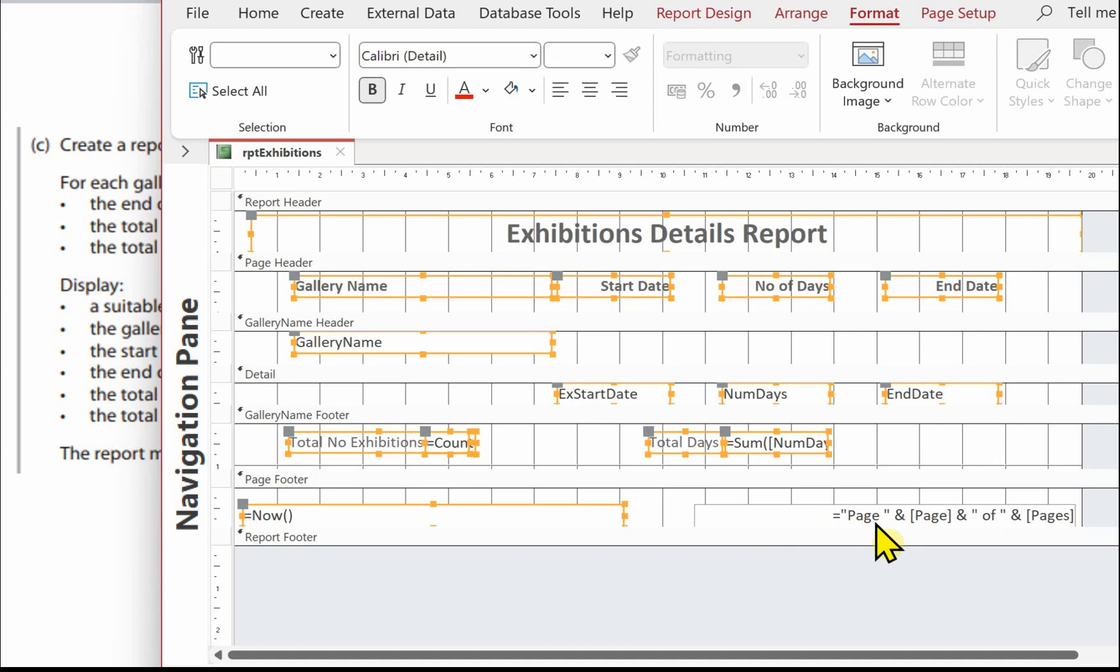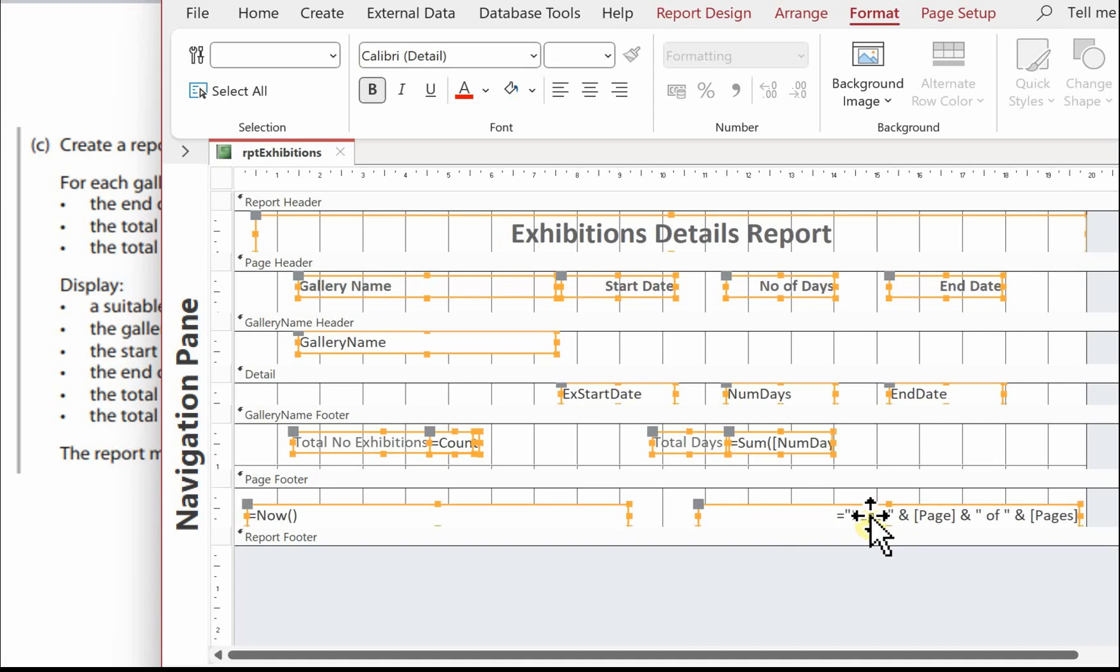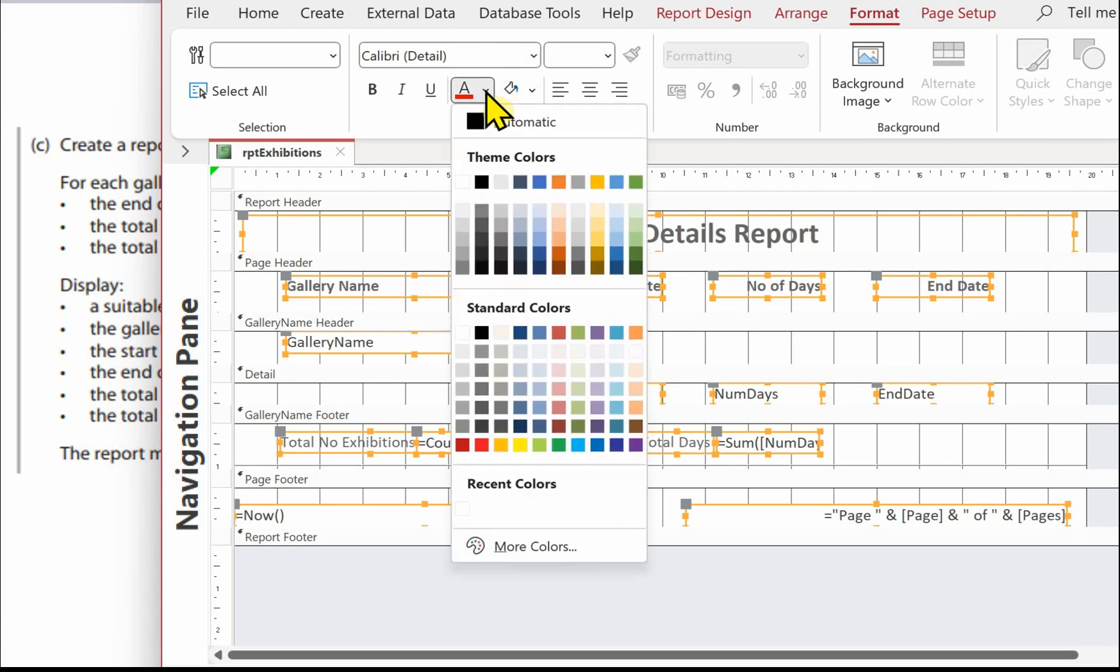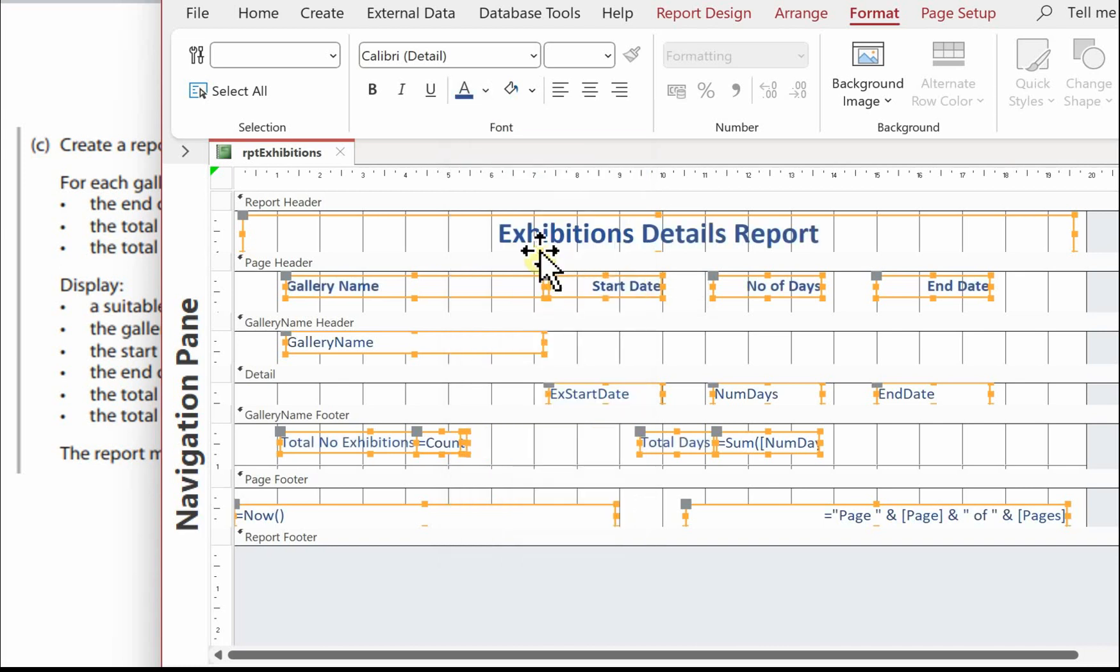So all I've done there is select all my controls, go on to format and then select the colour. Don't be over ambitious with your colours. You're better off using a minimal colour palette. But you don't have to do a lot of formatting in this report, just some to show that you have carried out some formatting.